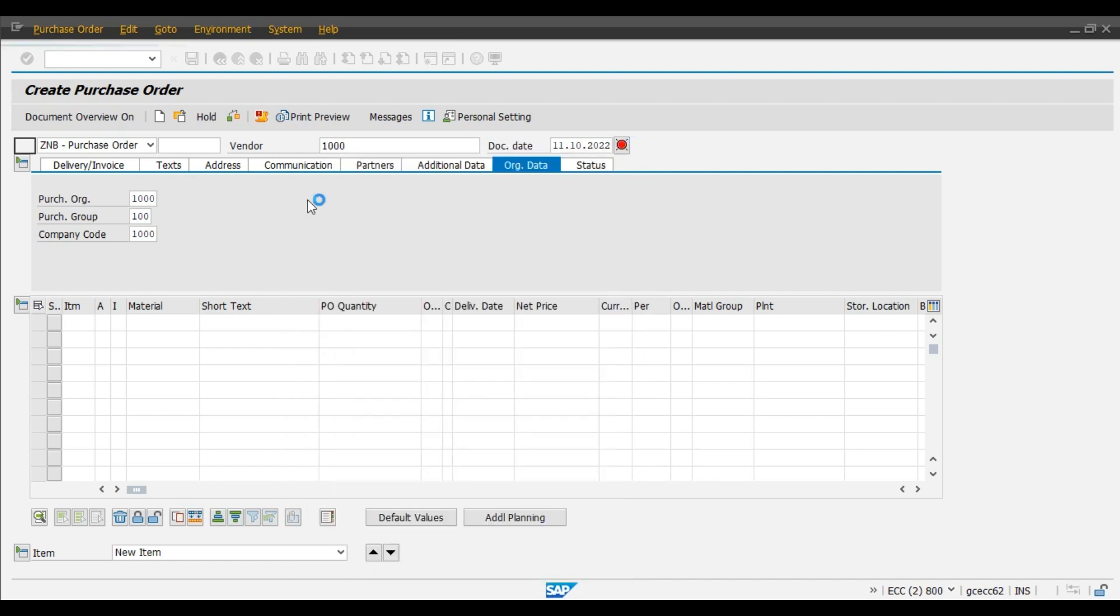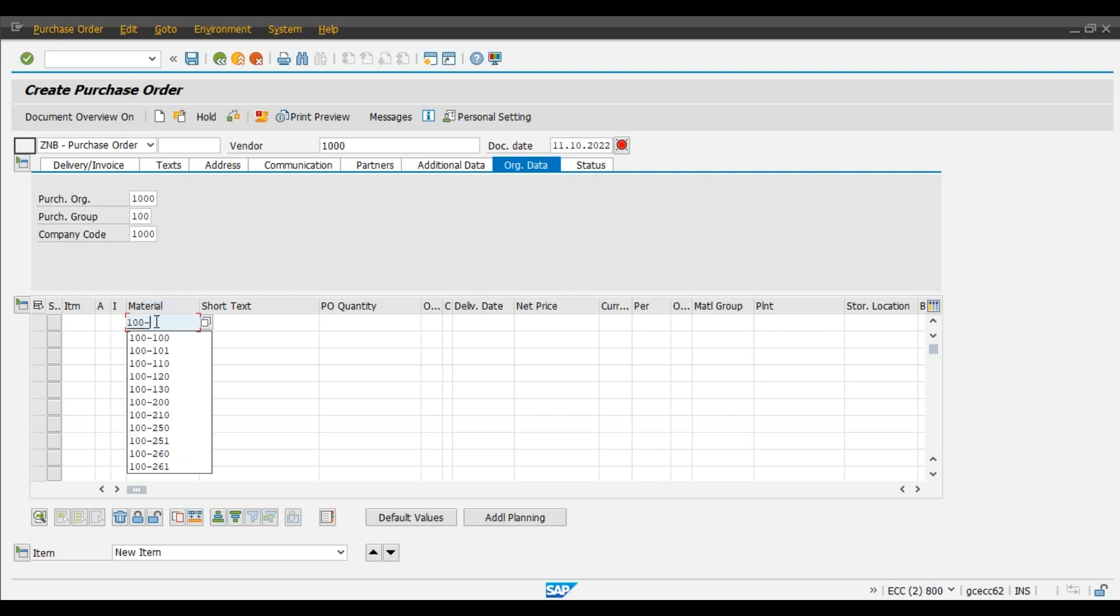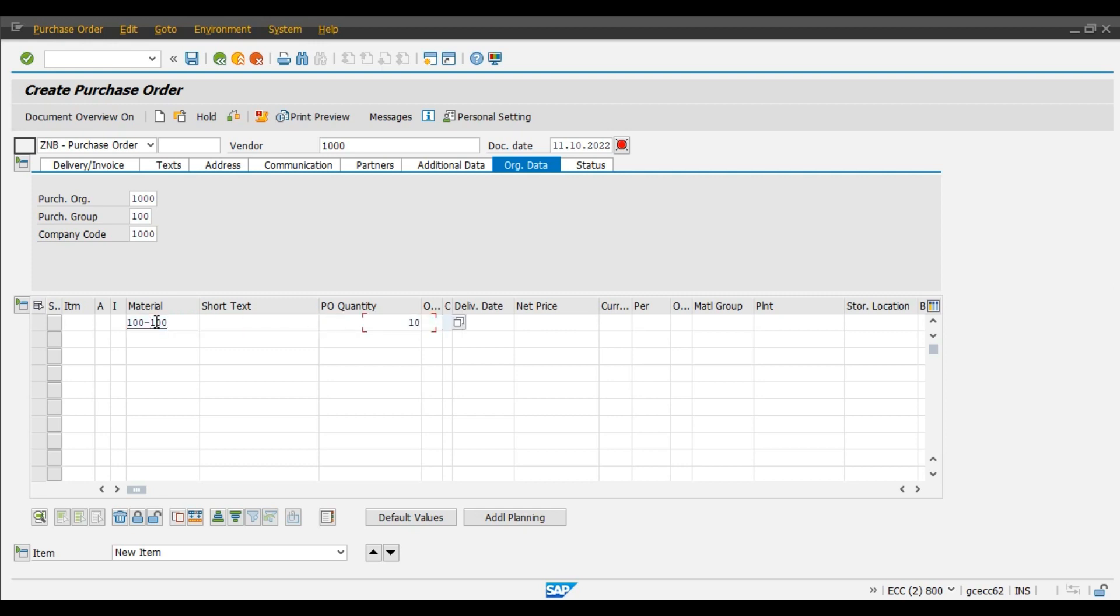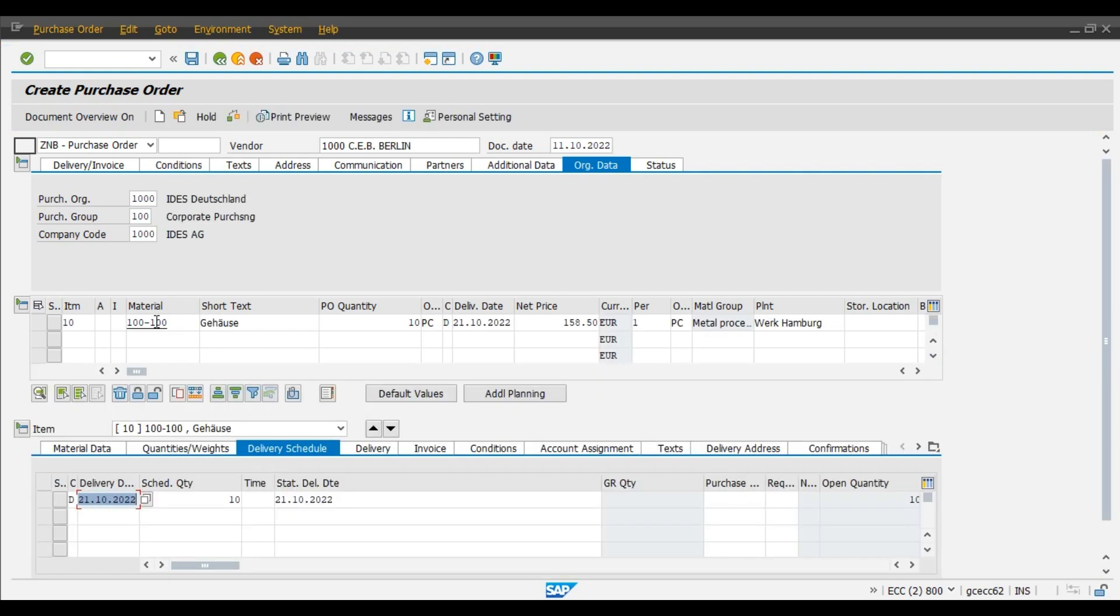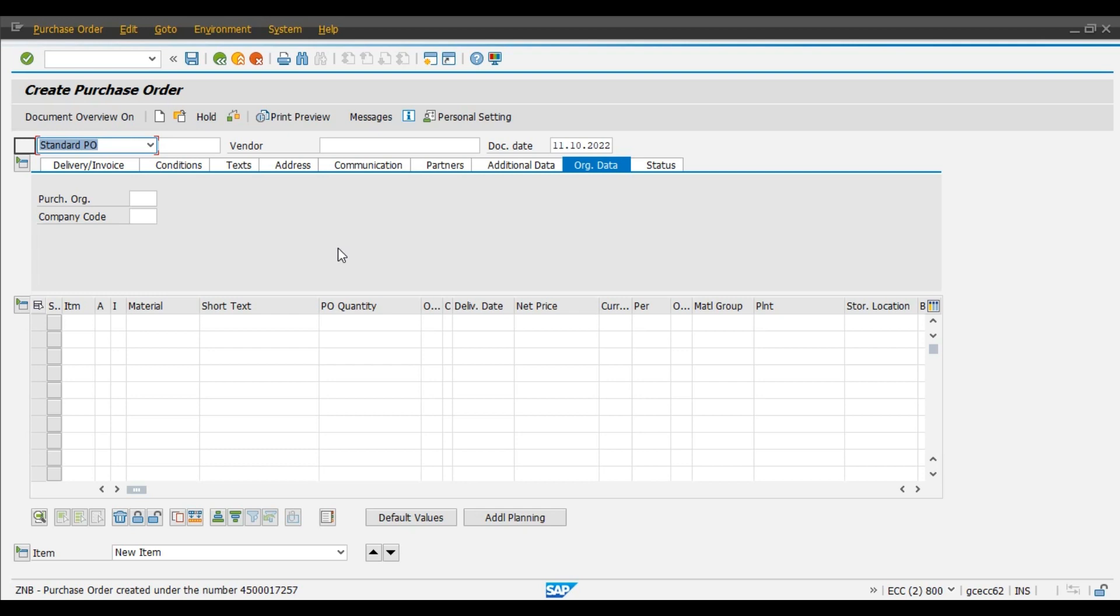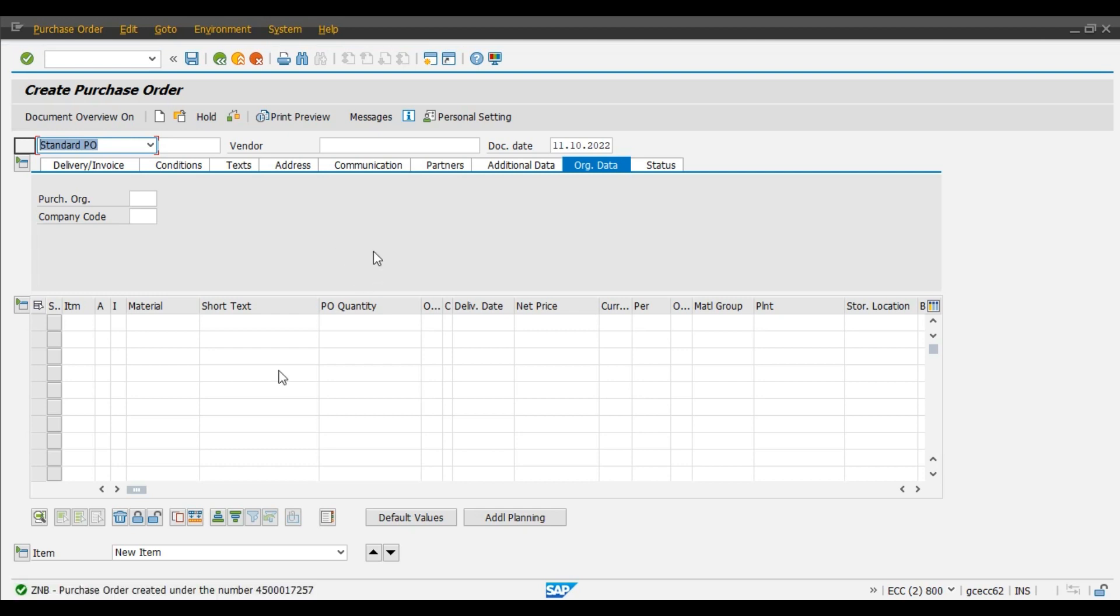Now we will enter the material, enter the plant. We will post this purchase order. Save. So ZNB document type purchase order created under this number. Check it out.